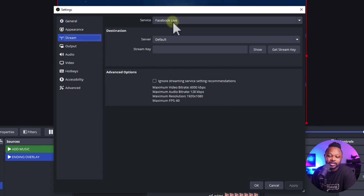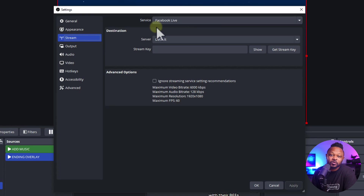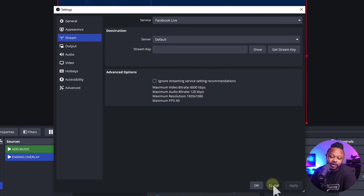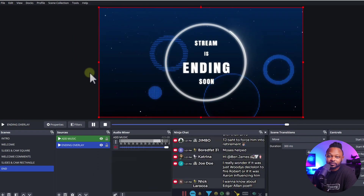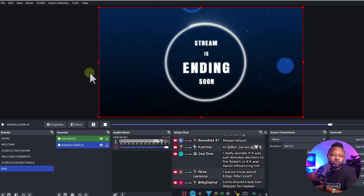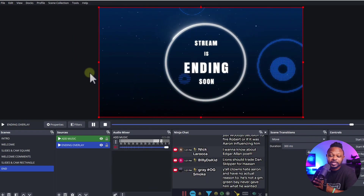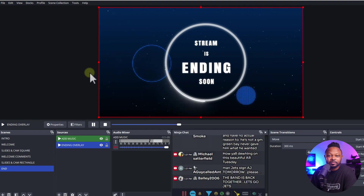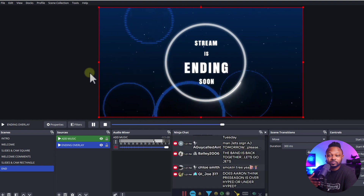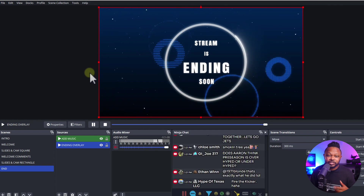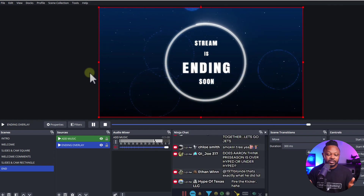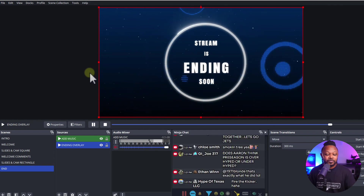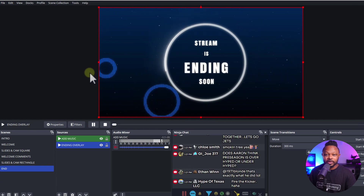When you install the profile, all your settings will be set — I configured it for Facebook Live by default, but if you're going to YouTube, you can change the streaming destination. You can also live stream to multiple destinations as long as you have everything set up in OBS.